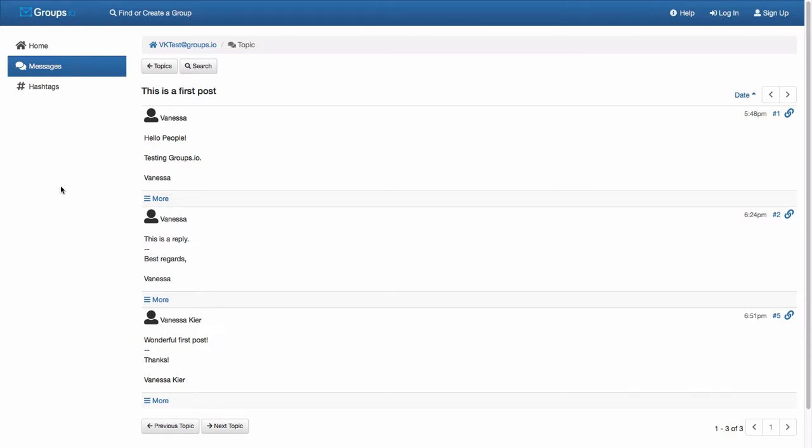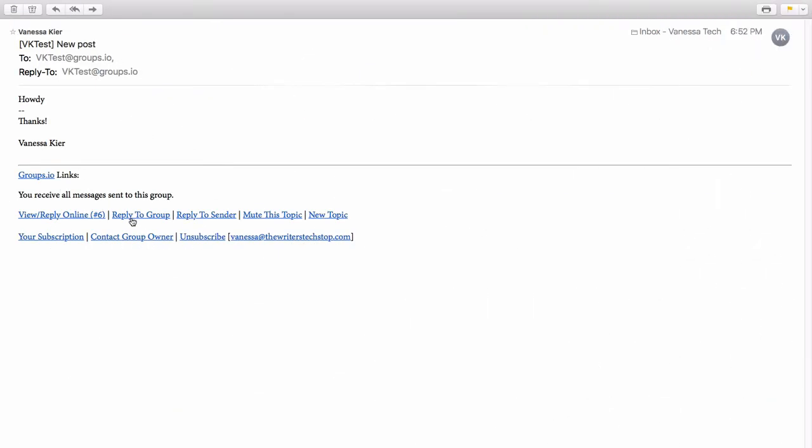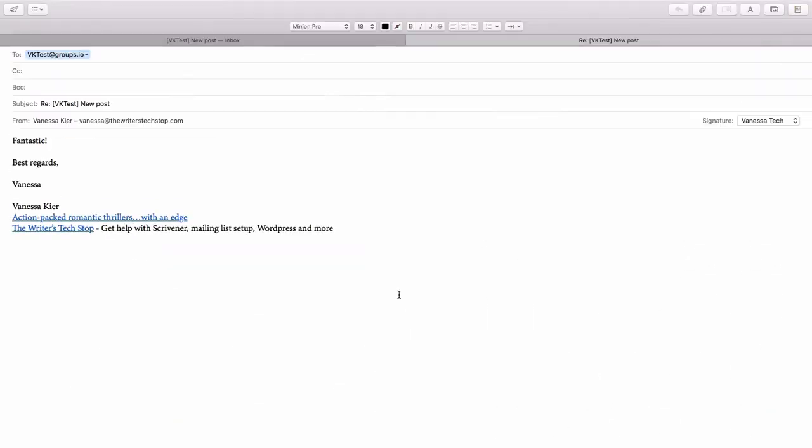Now if we go back to our email, another option is to reply to the group. So I'll just post what I want to say, and I just want to point out something here.